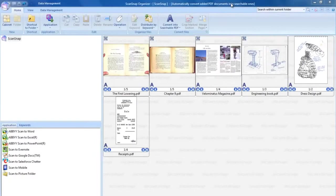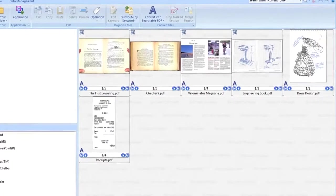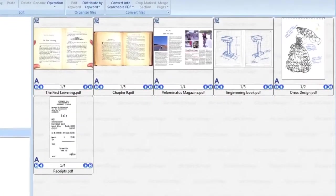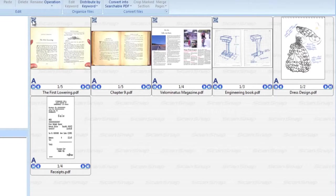ScanSnap Organizer provides the editing tools necessary to perform post-scan book correction. PDFs that can be edited using the Book Correction tool are indicated by a Book Correction icon located here.